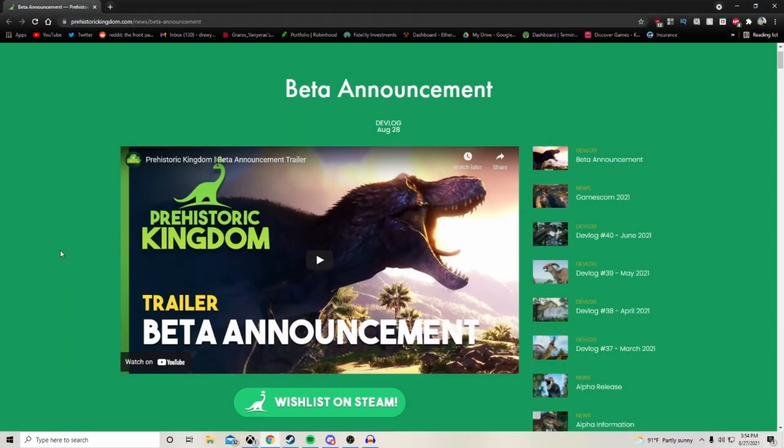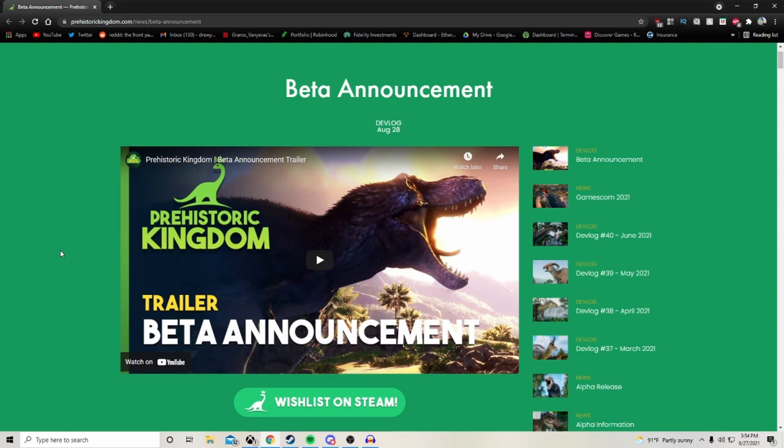Hey everybody, beyondrew tv here. Welcome back to the channel, welcome to another news announcement video for Prehistoric Kingdom. Seems like the news just keeps coming here the last few days for Jurassic World Evolution 2, Prehistoric Kingdom, a whole bunch of stuff coming out of Gamescom and other things. This is going to be the official devlog for August 28th, otherwise known as the beta announcement devlog.